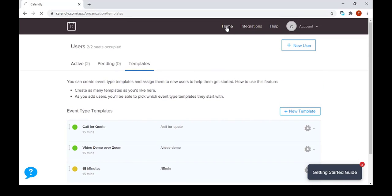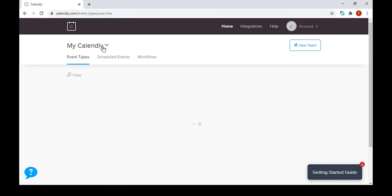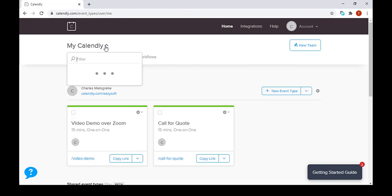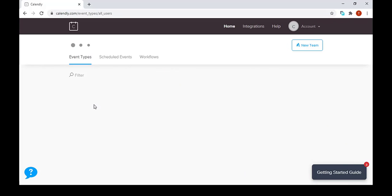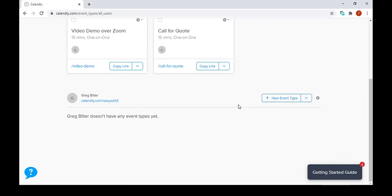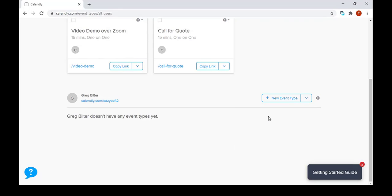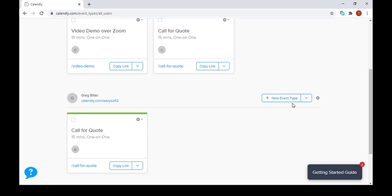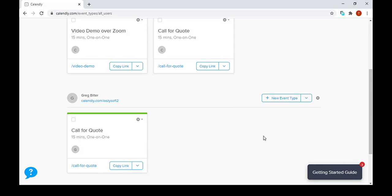Now, all we have to do is go back to our home page, select a page where we can see Greg. I'm going to select all users and we go to new event type under Greg's account. We press the drop down menu and press click call for quote. We can also click video demo over Zoom.